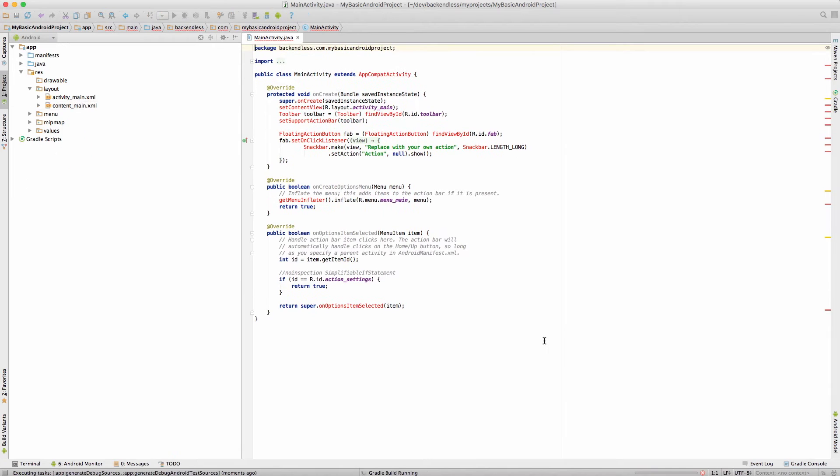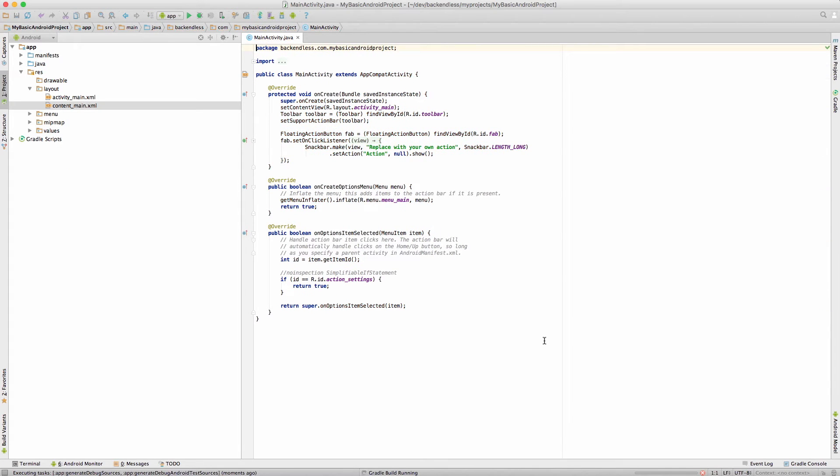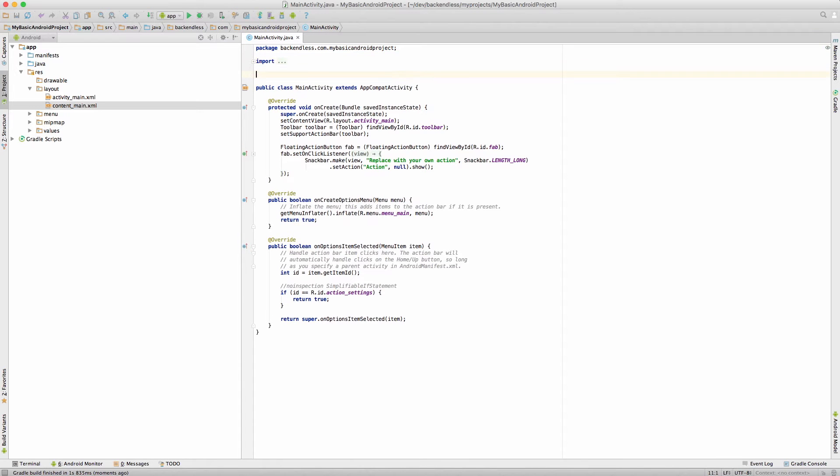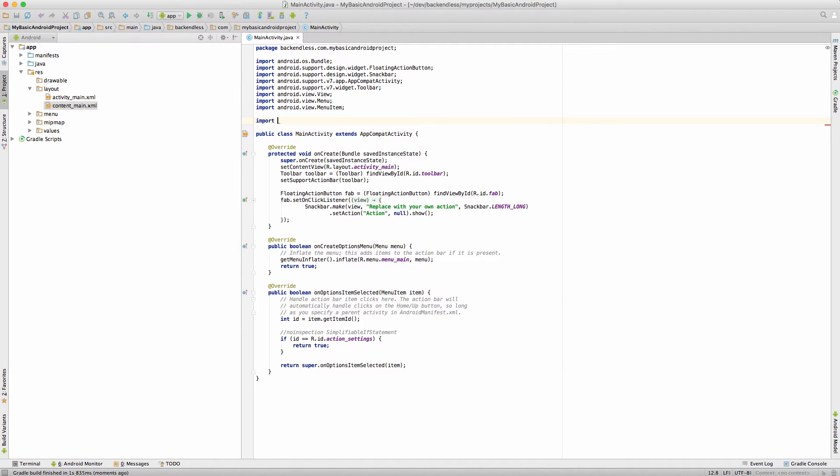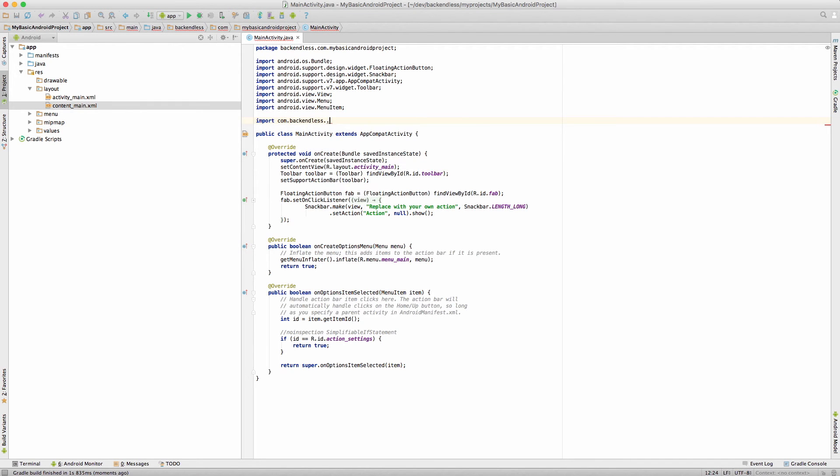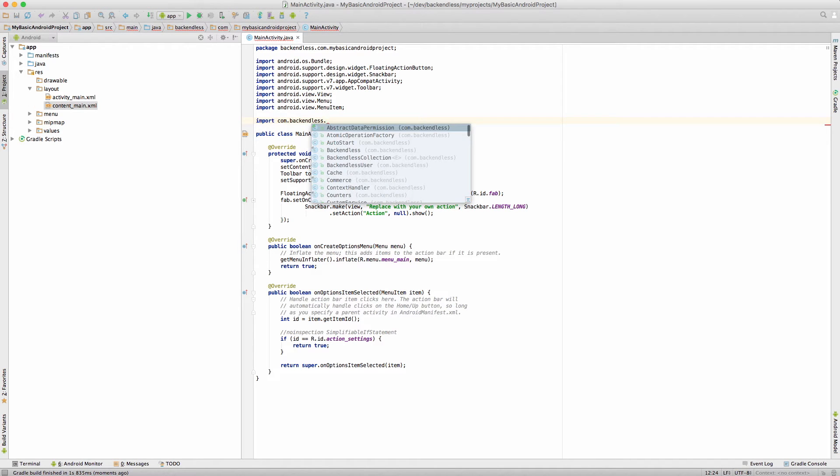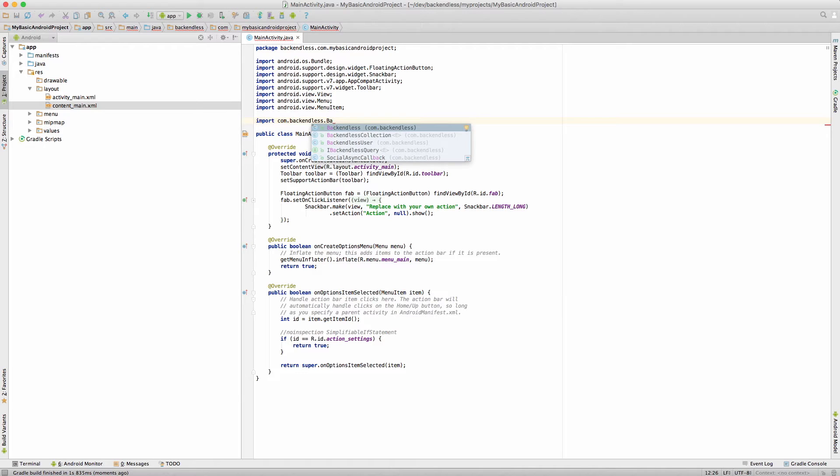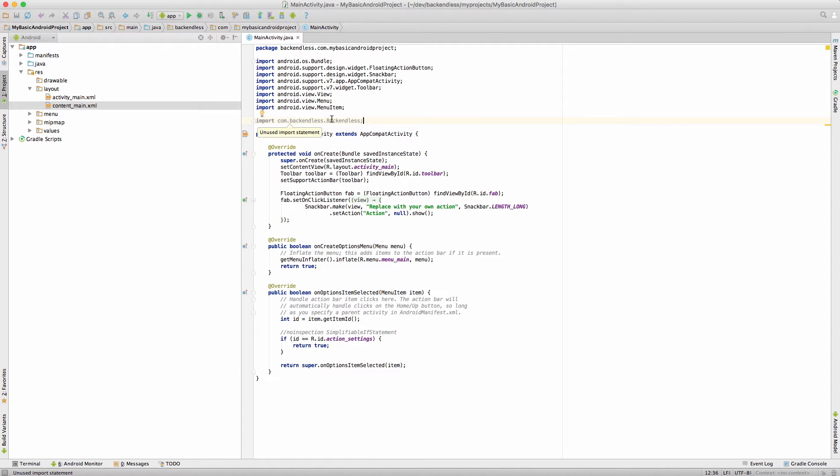And at this point Backendless is added as a dependency. You can verify it just by importing a Backendless class, and as you can see it's recognized, so the class is recognized and thus Backendless can be used within this project.